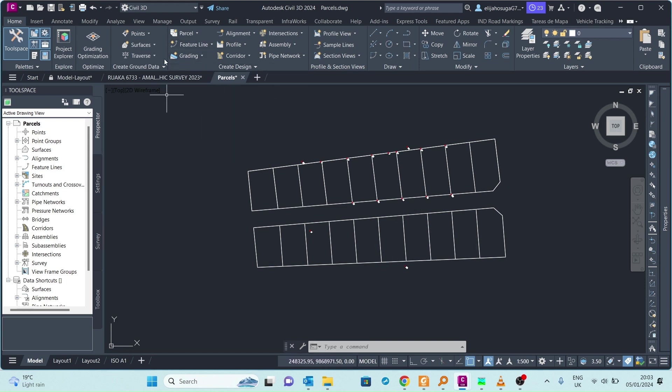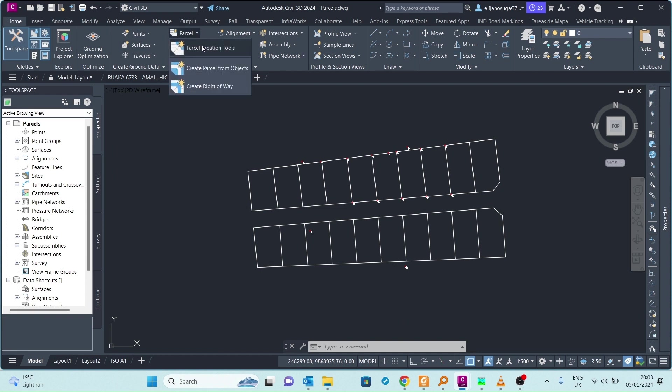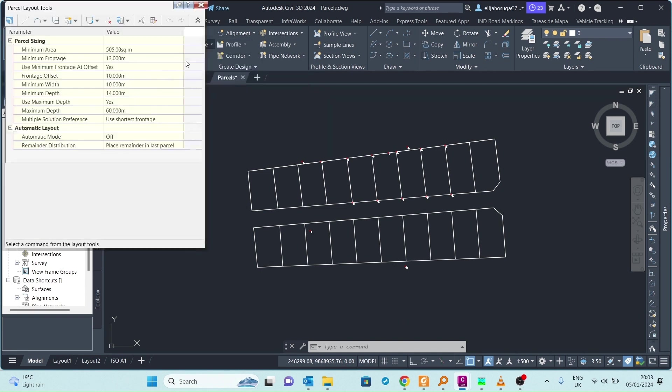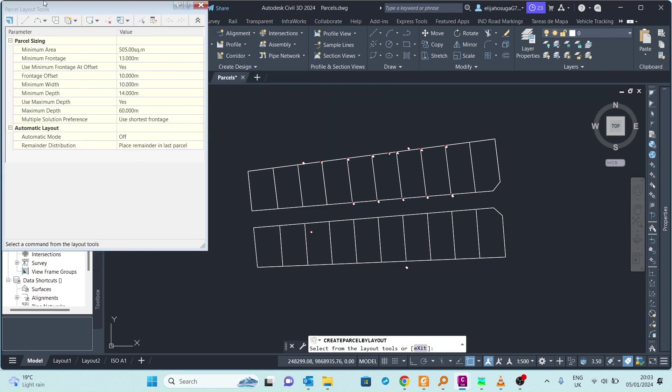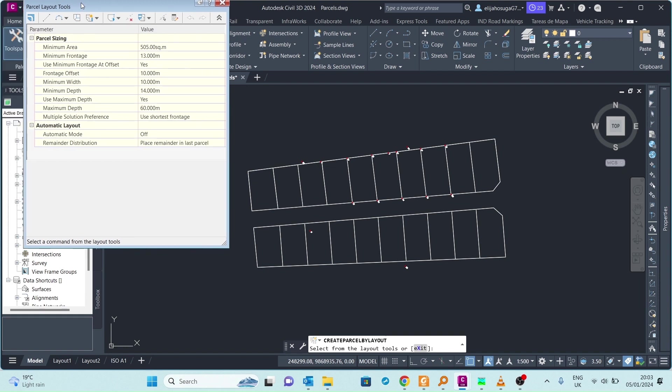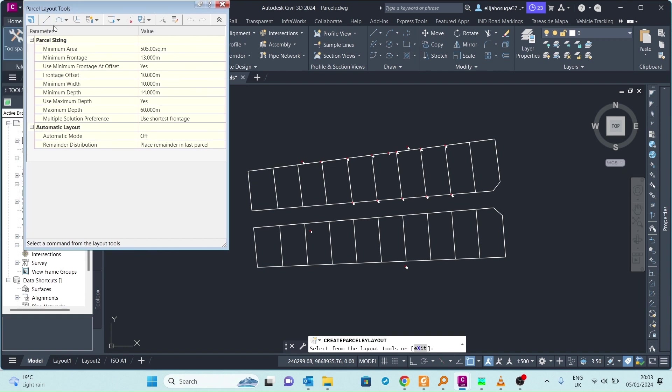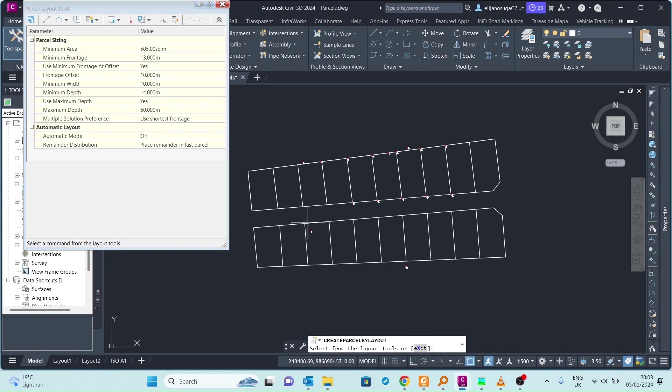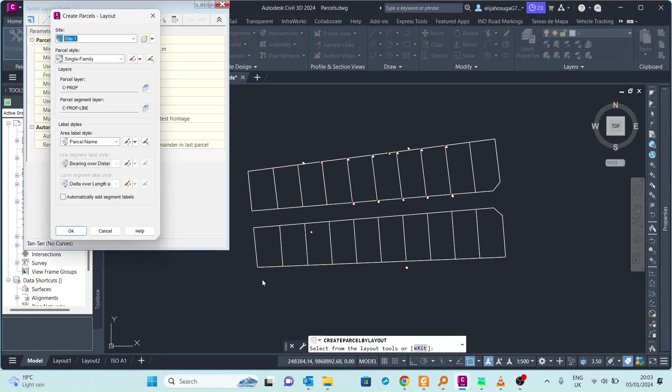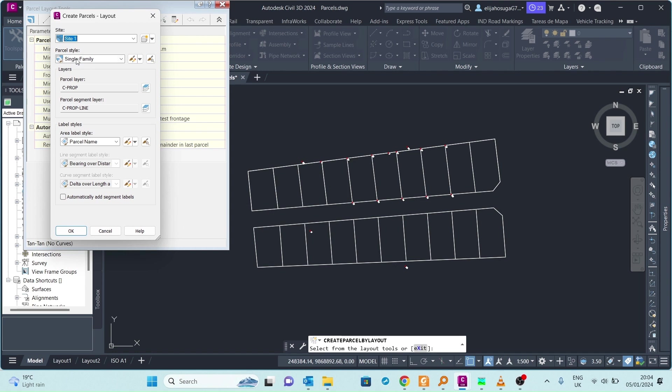Let's go right to the Home tab. We go to the parcels and click on parcel creation tools, and I'll use this tool to create the first parcel. This first parcel that we're creating will be placed on the site written here, Site 1, and then the parcel style we'll call it Property.